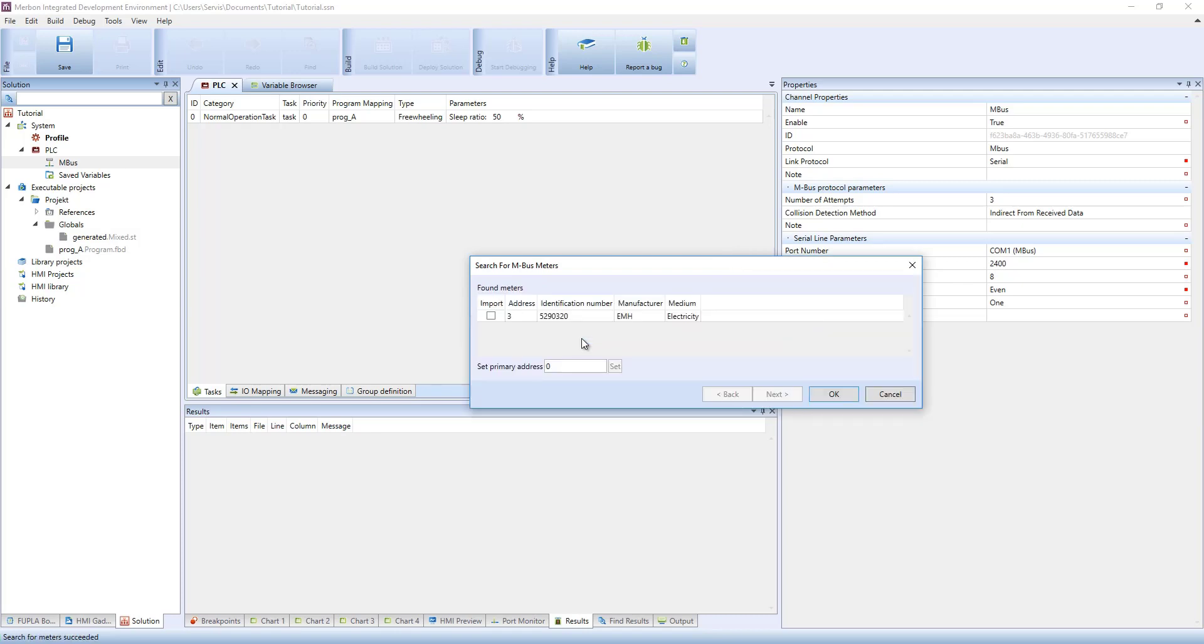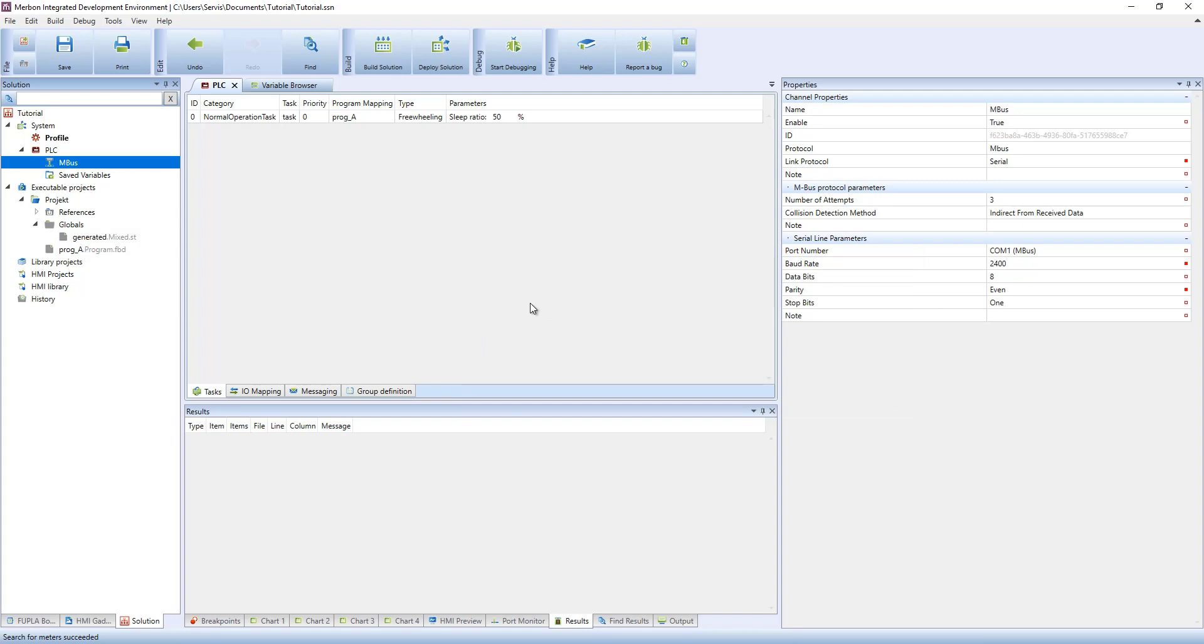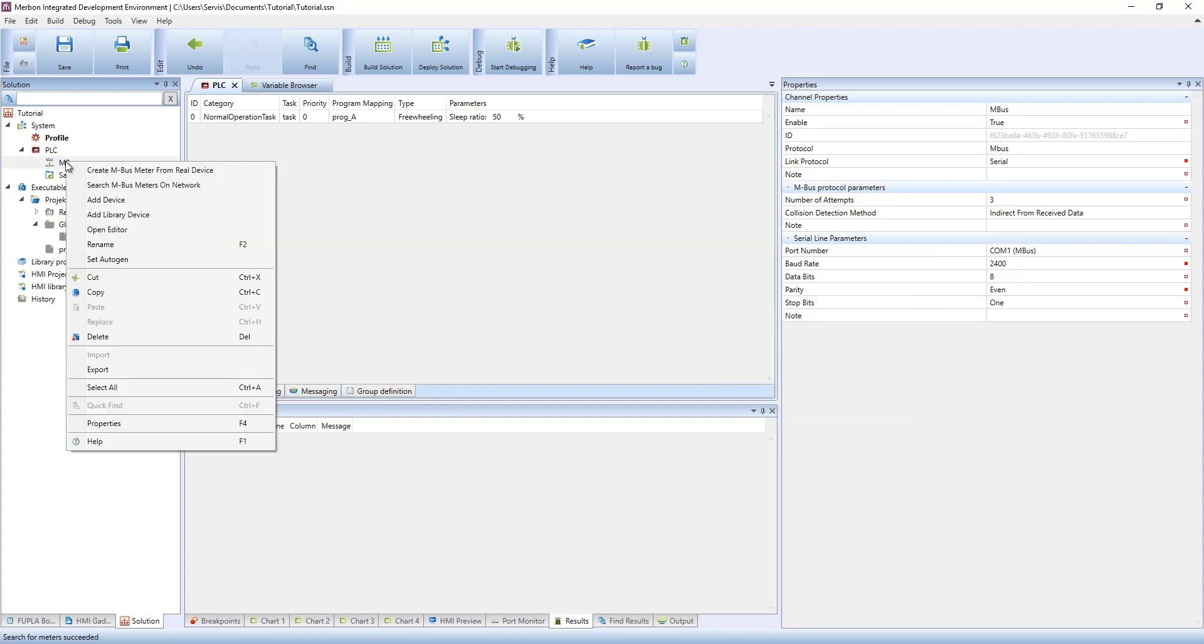To add an MBUS device into a solution, select create MBUS meter from a real device. An MBUS meter is created by entering primary or secondary address.